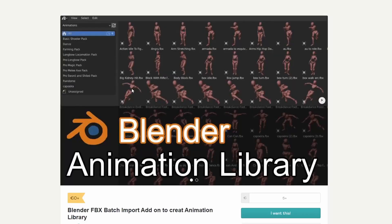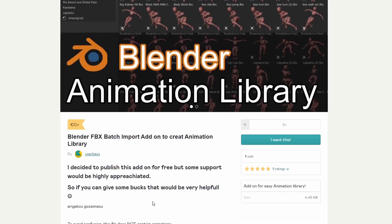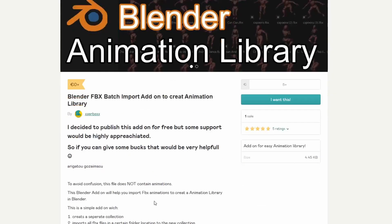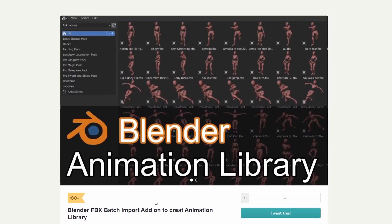Next one up is the Blender Animation Library — a Blender FBX Batch Import Add-On to create an animation library. The developer decided to publish this add-on for free, but support would be highly appreciated. It lets you create and separate collections, and import all FBX files into a certain folder location. Looks alright.